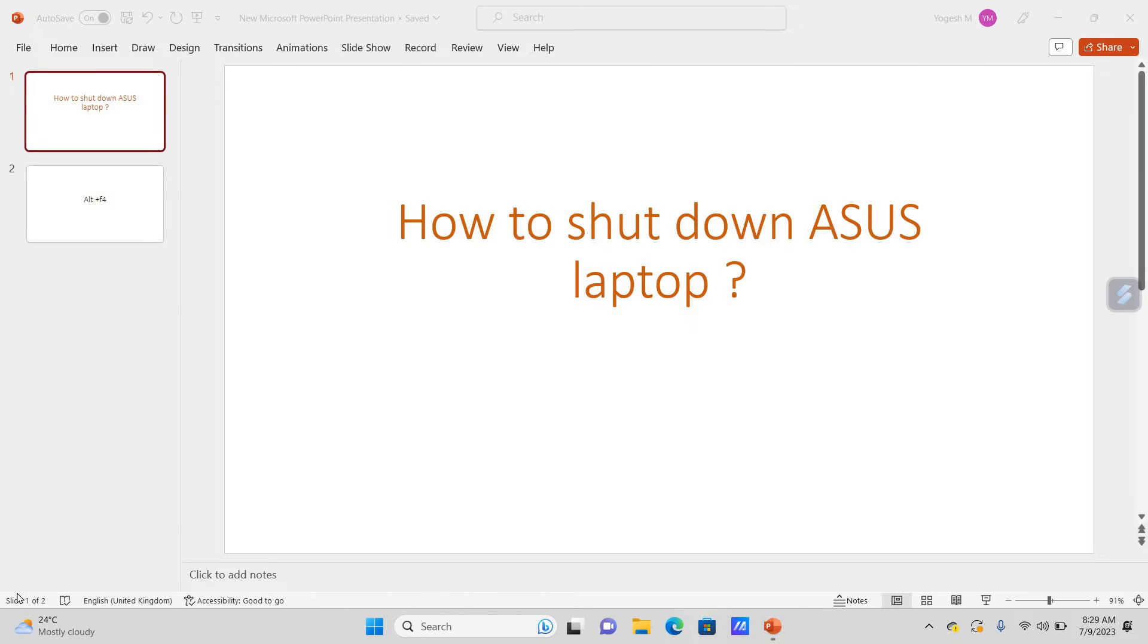Hello everyone, welcome to channel with you Thuyuk. In this video, we are going to see how to shut down an ASUS laptop using keyboard keys.